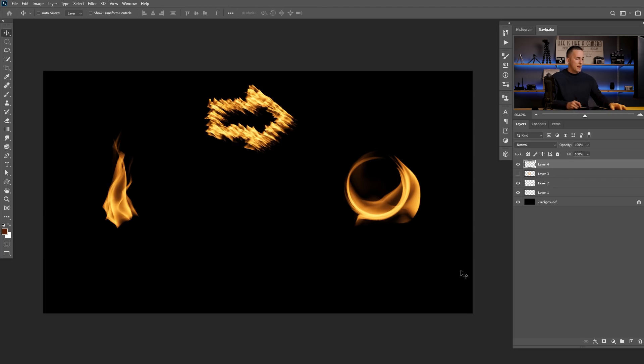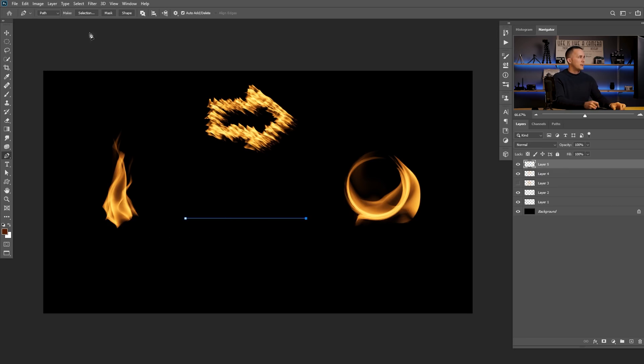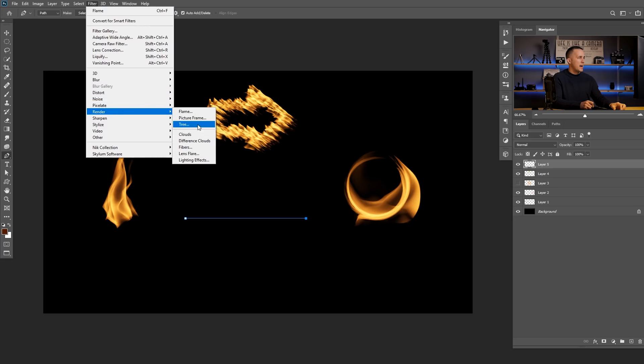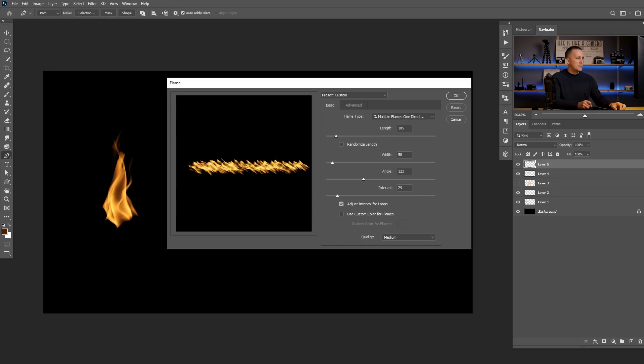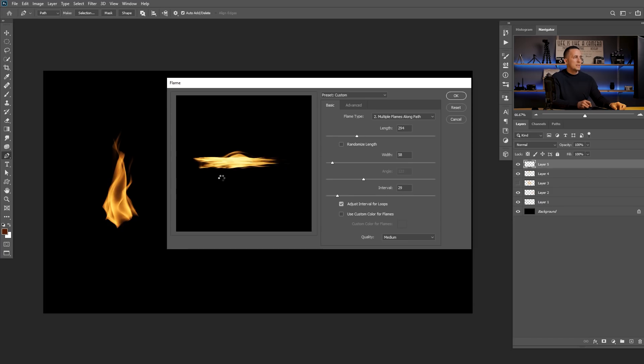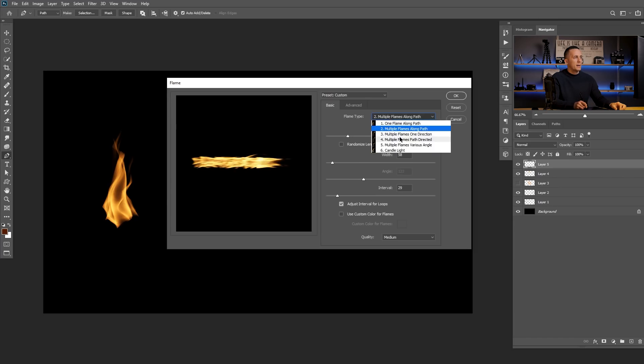As you've already seen, the possibilities are endless — the only limitation is your imagination. Let me show you another way to create flame: along just one straight path. Let's move things up, use the Pen tool and create a path like a straight line. Create a new layer, go to Filter > Render > Flame. We can create something like this, or maybe go with Multiple Flames Along Path — that can be really cool too.